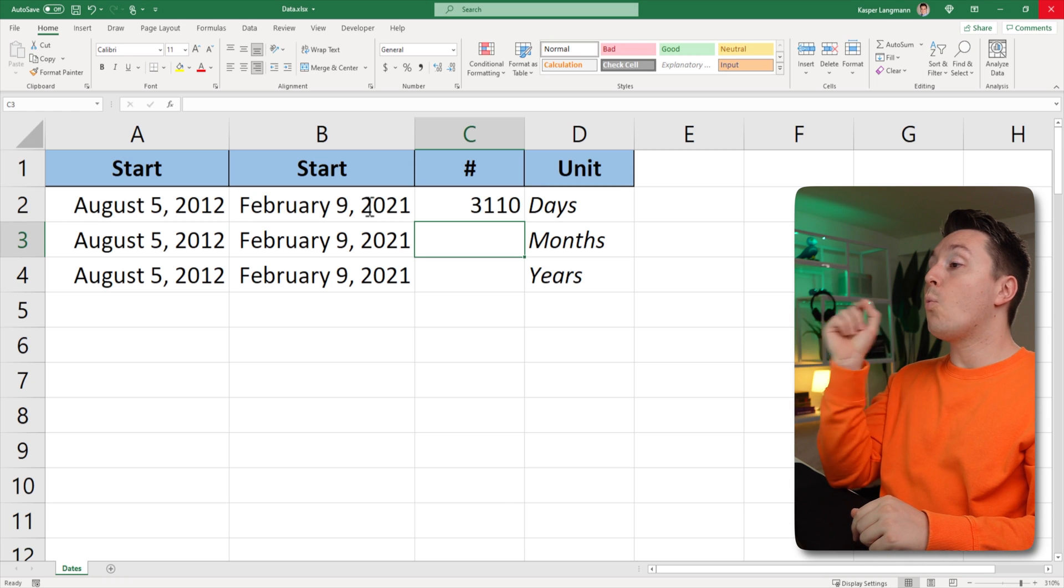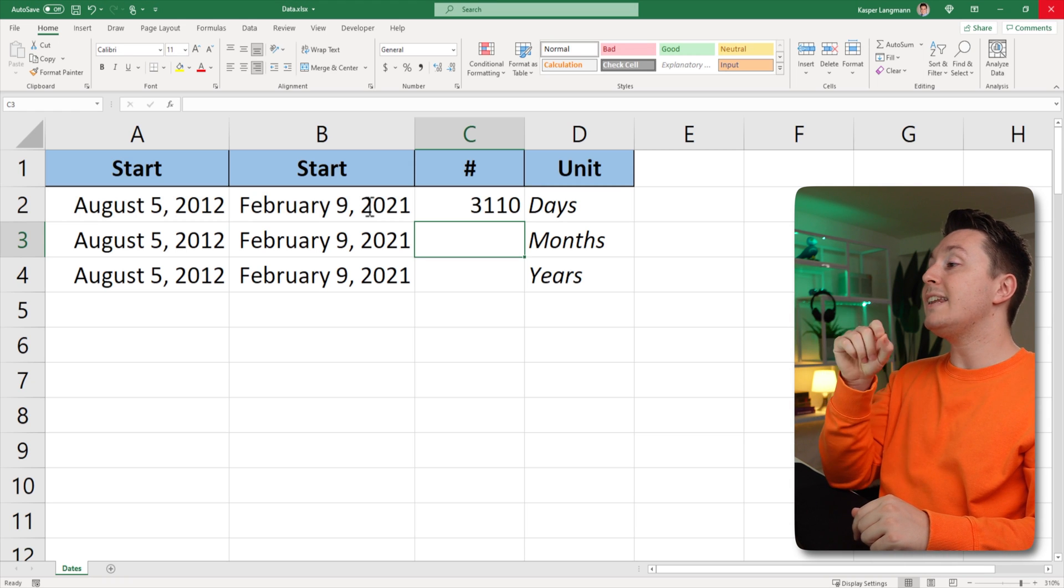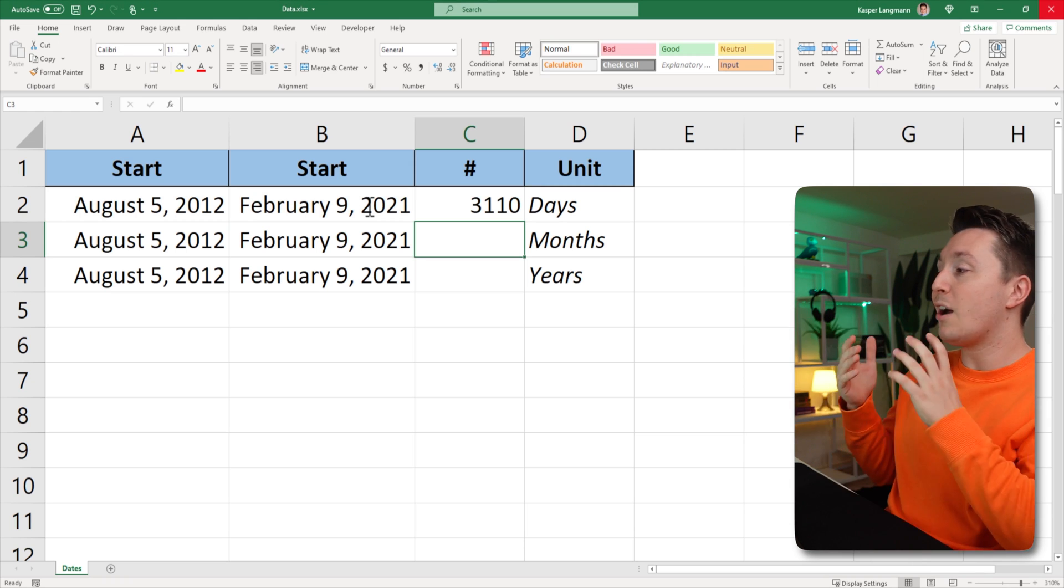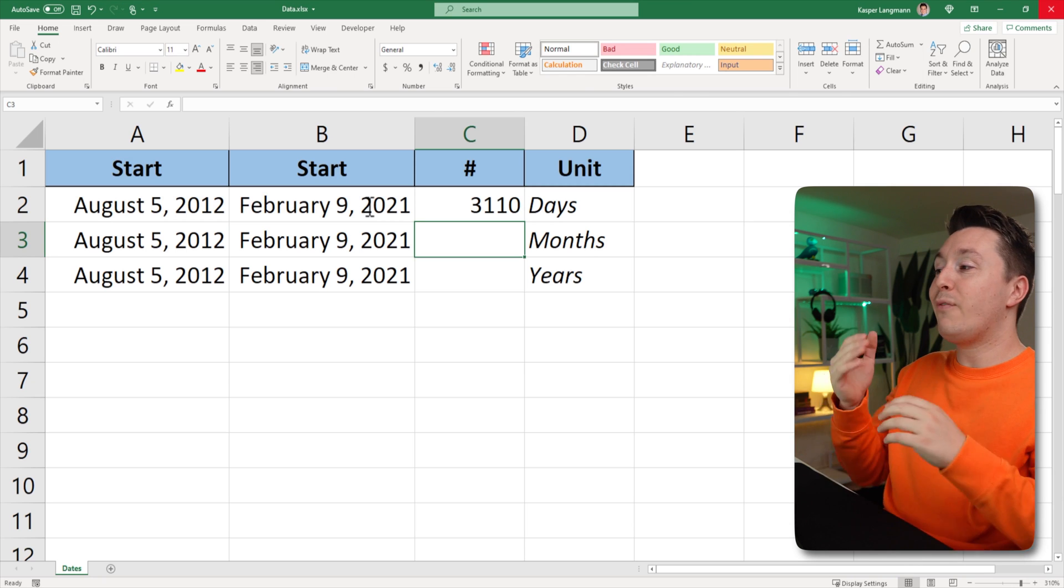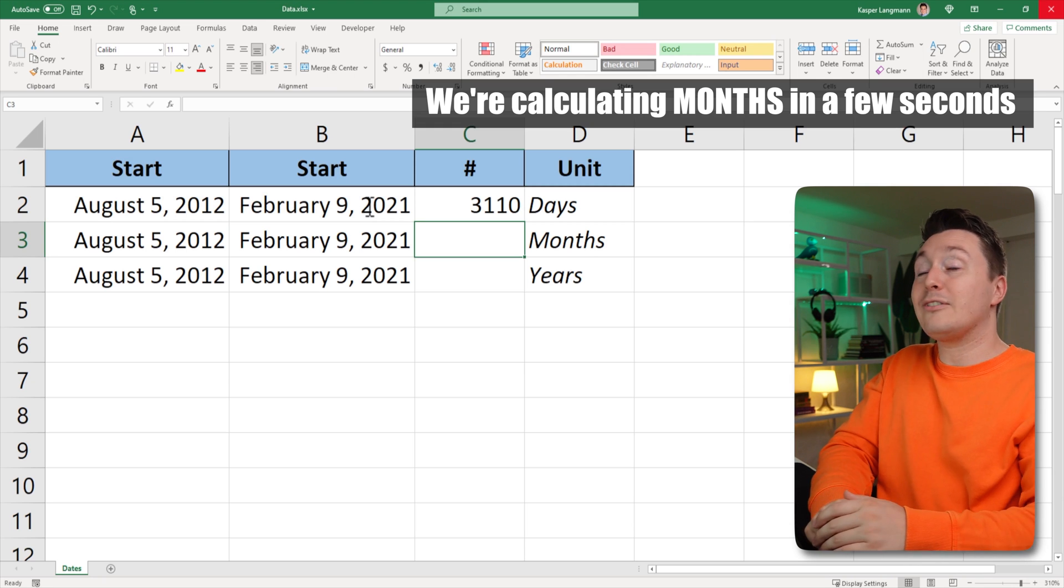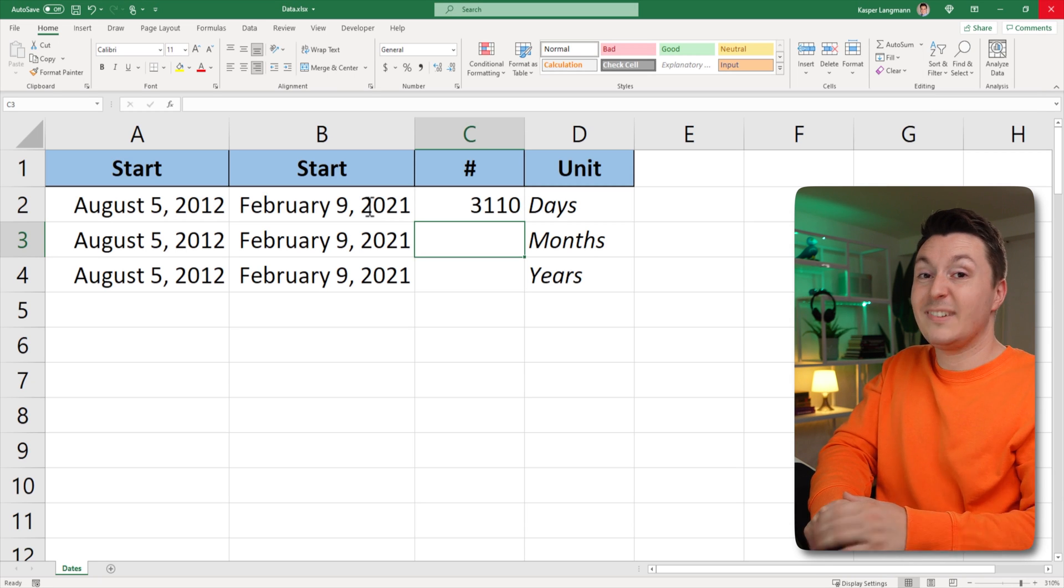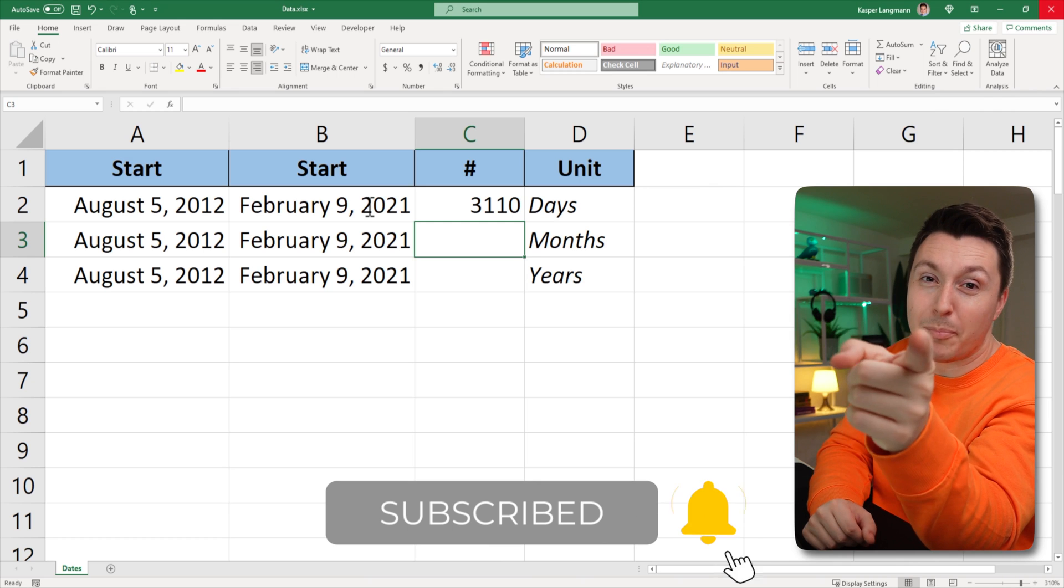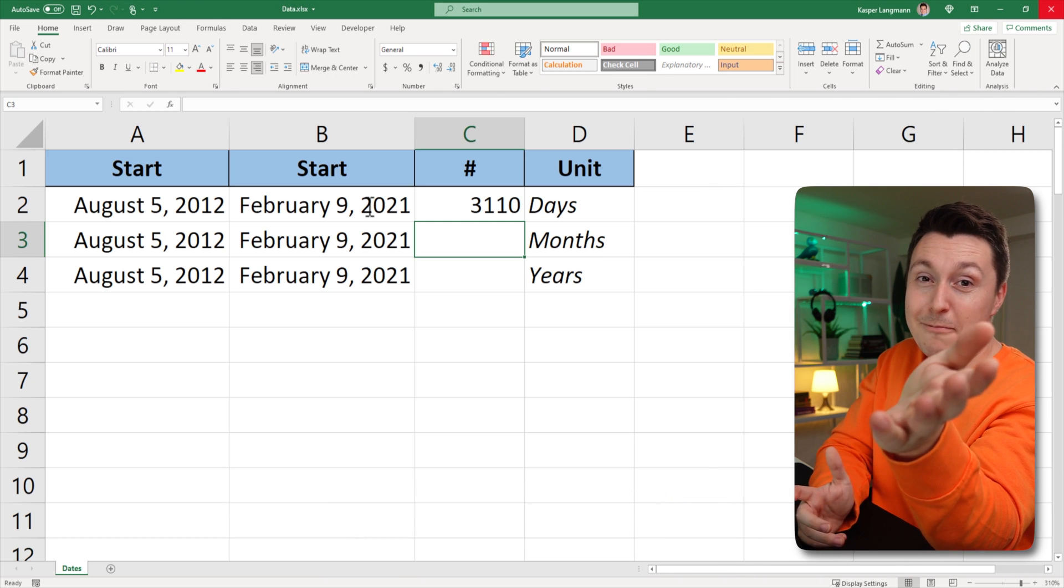There's 3,110 days between August 5, 2012, and February 9, 2021. Let's do the other two, but please remember to subscribe, okay?